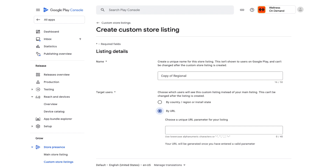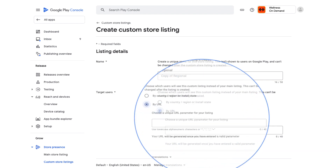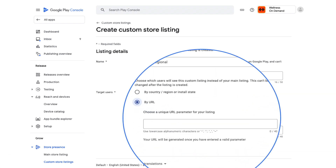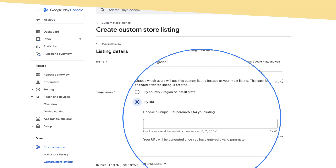We'll go through some hypothetical examples and then go through their results. When creating a new custom store listing in the targeting section, you can add a unique URL parameter for your store listing to target users by URL. This creates a unique deep link that, when visited by users, will take them directly to your custom store listing.